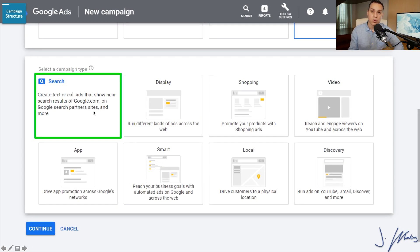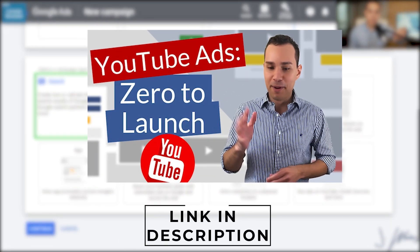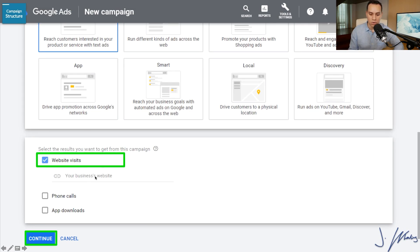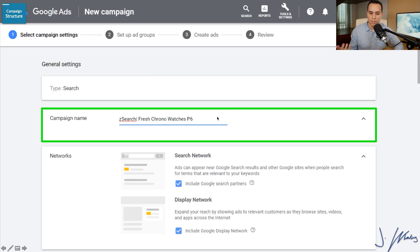Click Continue. We want to create a Search campaign. If you're interested in how to set up video campaigns and YouTube ads, I'll link to a deep dive video on that. Click on Search. It'll ask for your website — you don't need to enter this. It's going to give you keyword suggestions, and 9.9 out of 10 times those suggestions are so broad they won't be helpful. So click Continue. We'll start by giving our campaign a name. I like having one product or offer per campaign, so we'll name this Fresh Corona Watches since our example is selling watches.